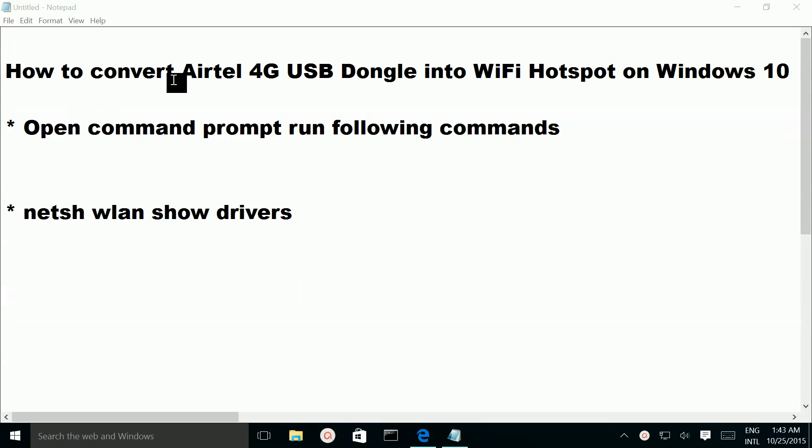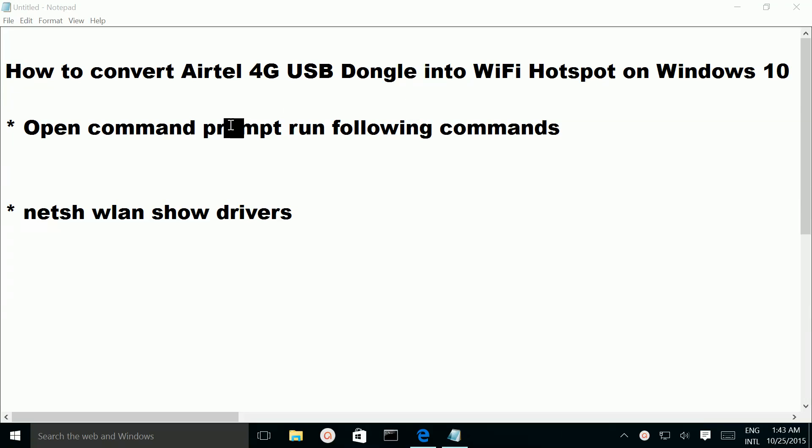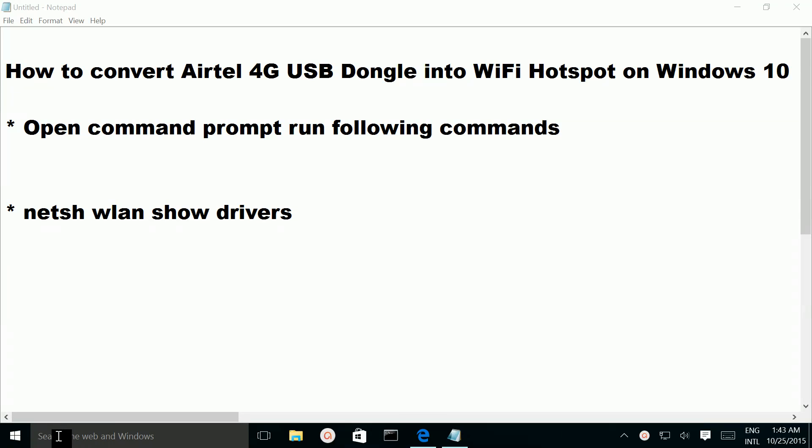How to convert Airtel 4G USB Dongle into Wi-Fi hotspot on Windows 10. So let me check my network configuration.